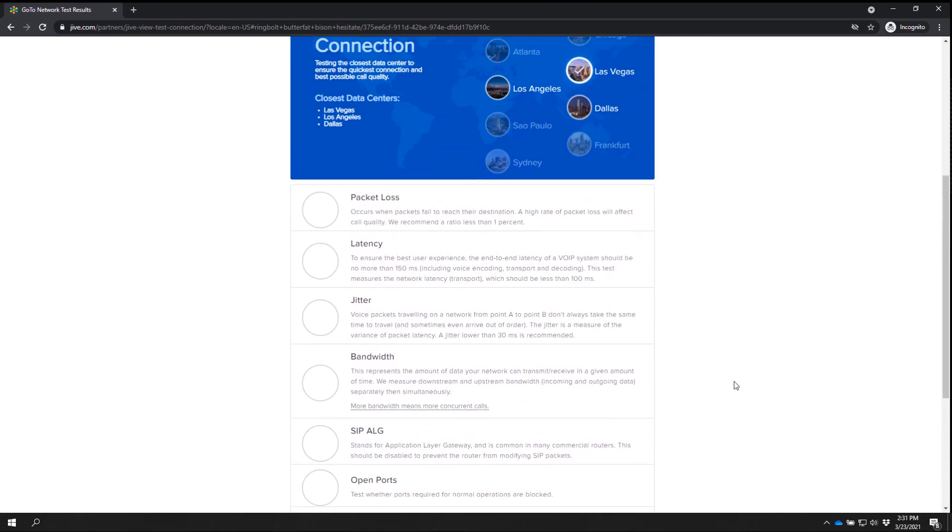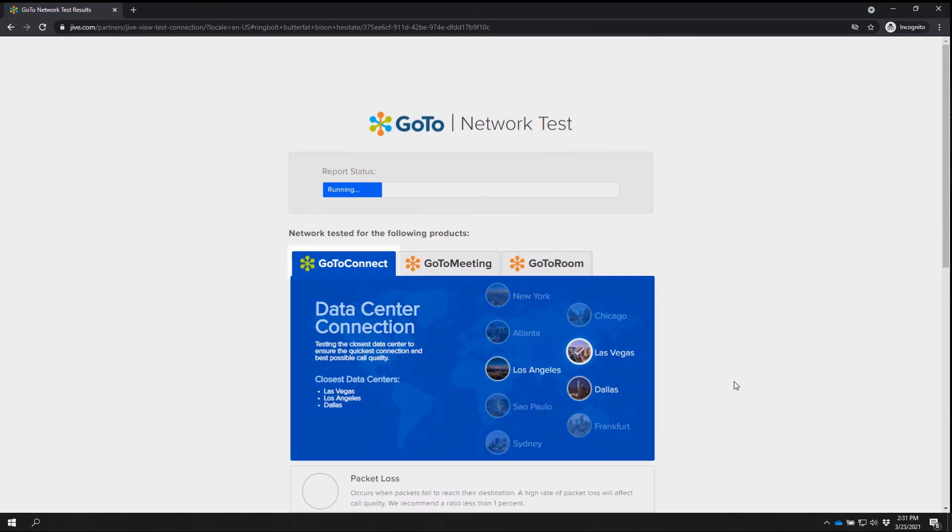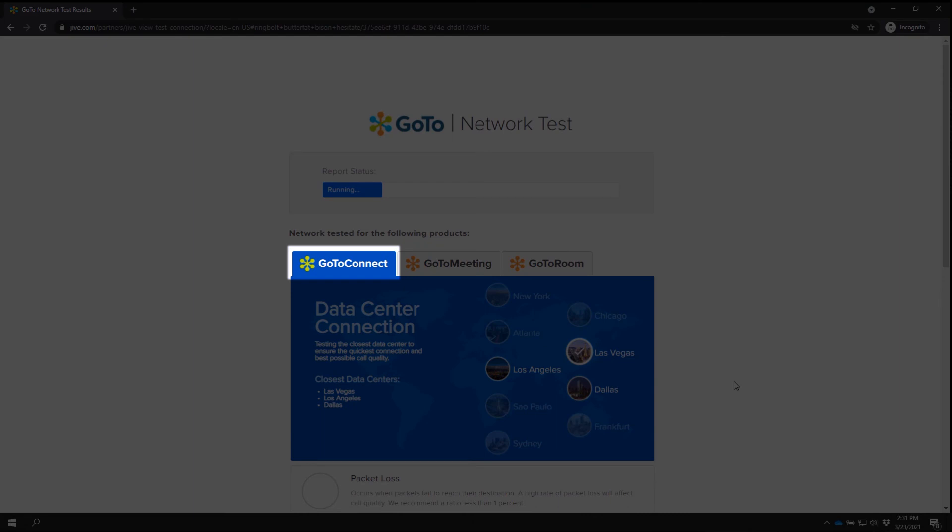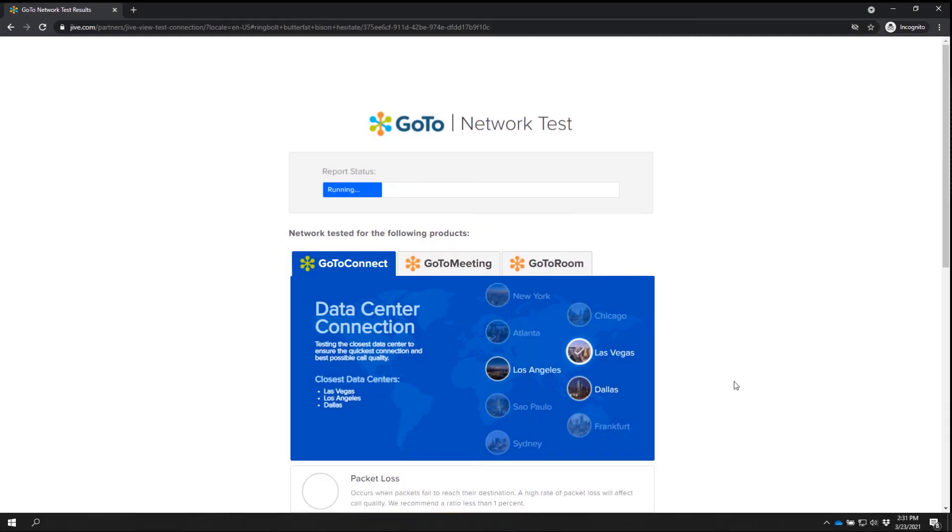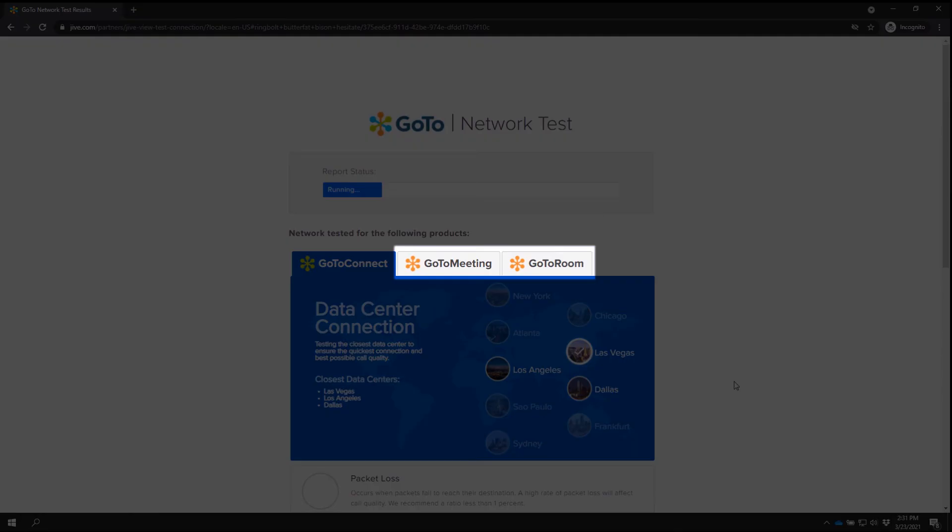If you scroll the page back up, you can see that we are currently on the GoTo Connect tab. This test also checks things for other GoTo products. You can click on each of those tabs to find out what the test checks for them.